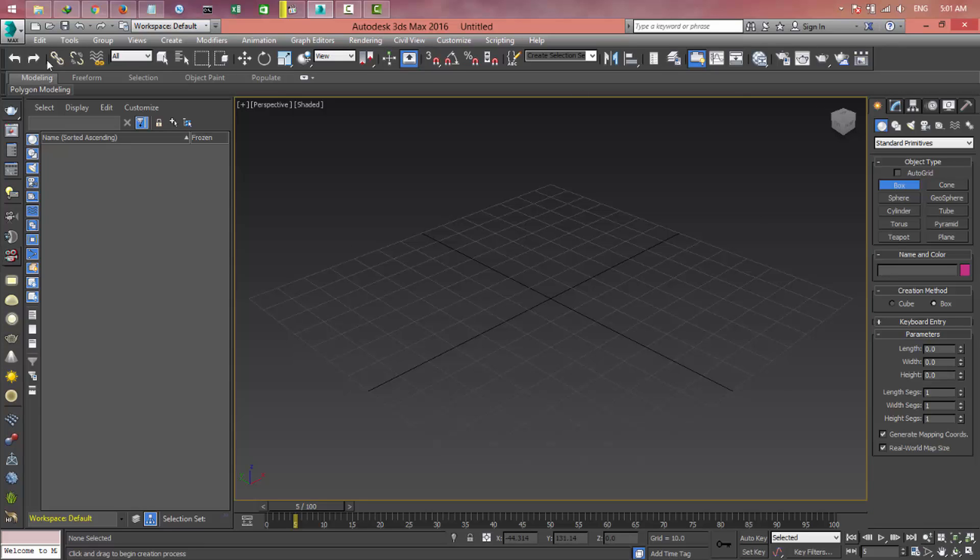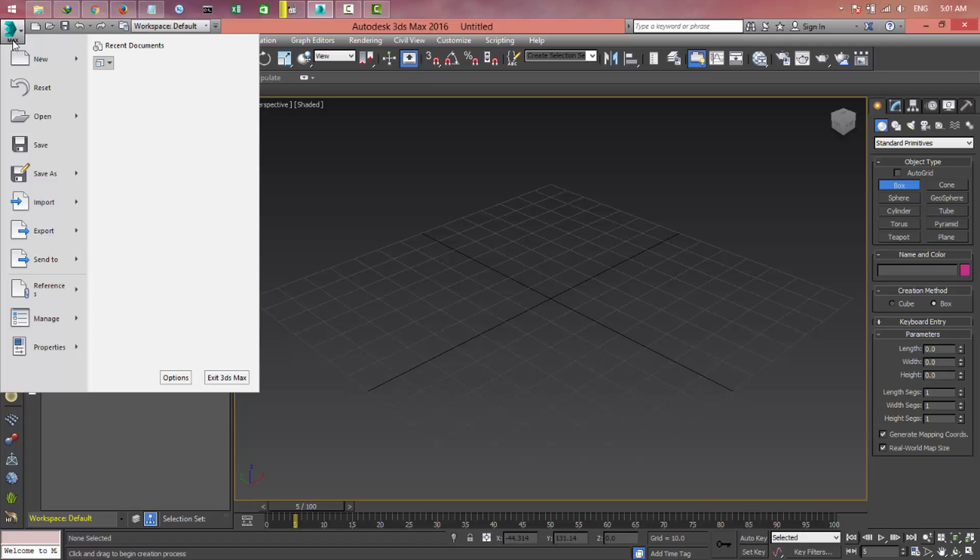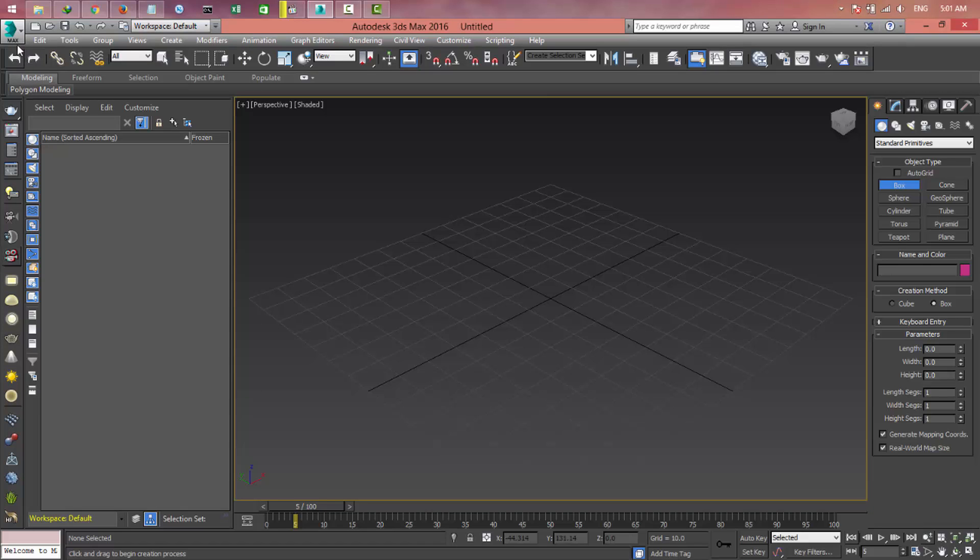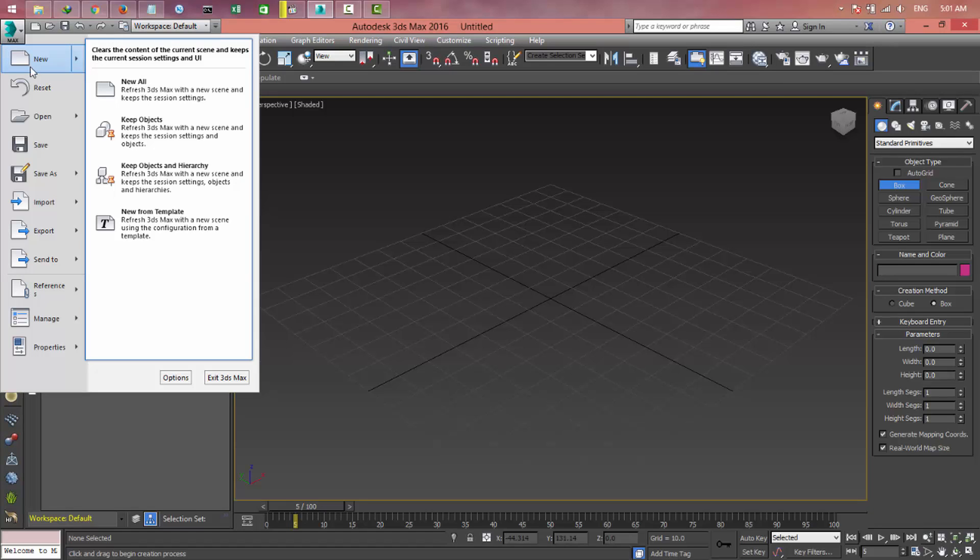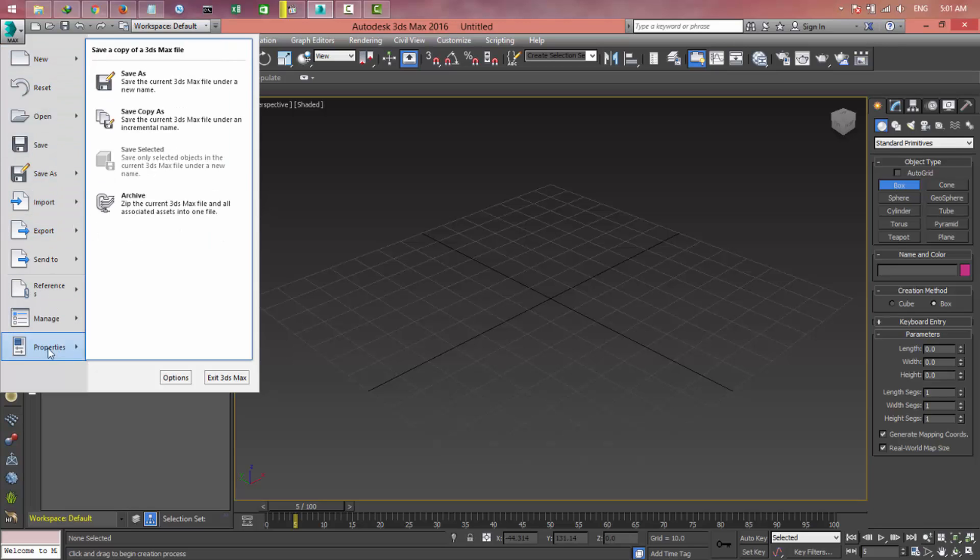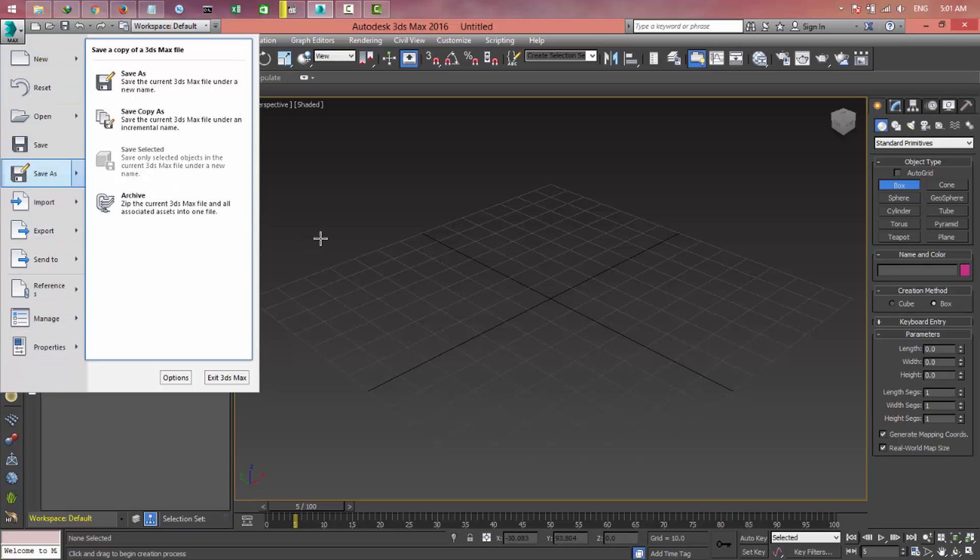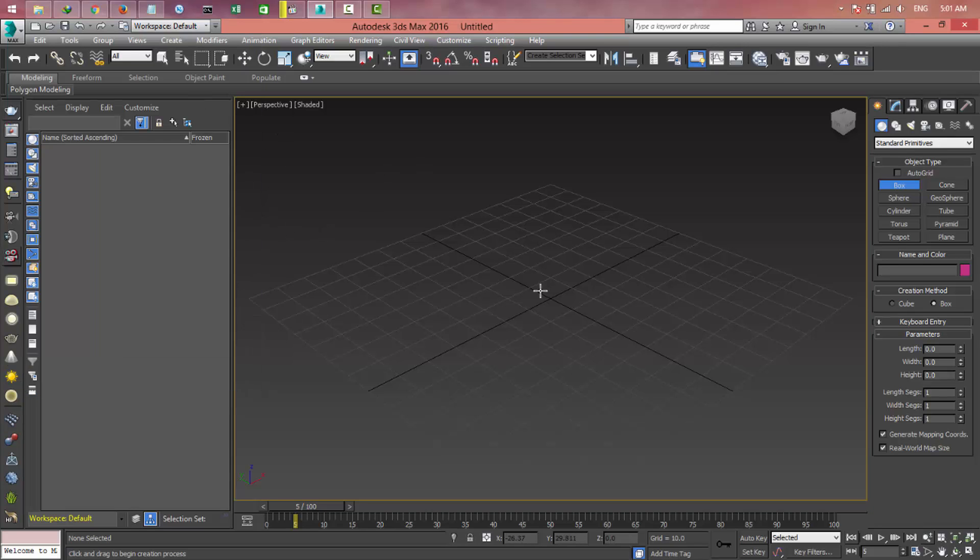The first menu is the Max menu. That's the file menu you see on Word, Photoshop, and other software. They changed that to Max. If you go to Max, you can see the new, reset, open, save, save as, and etc. We'll talk about each of these options later. For now, we just want to talk about the interface of 3D Max.